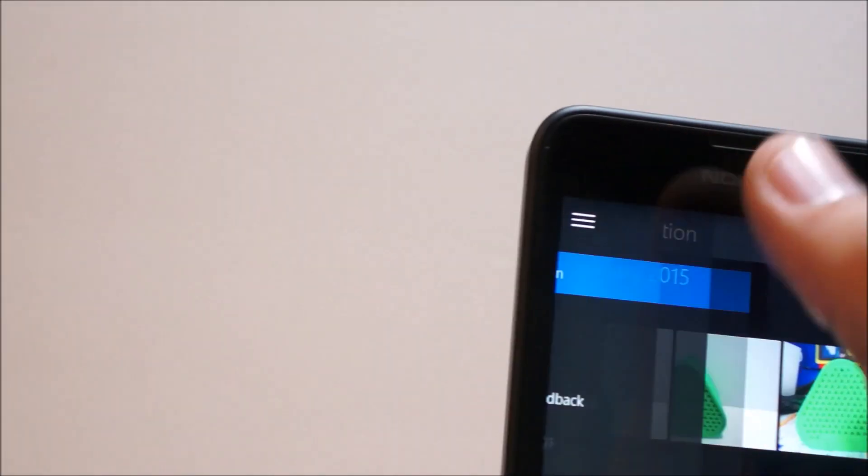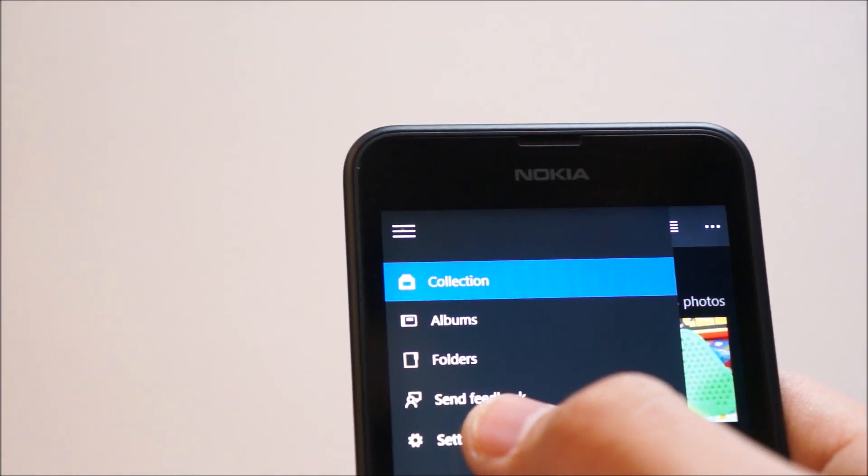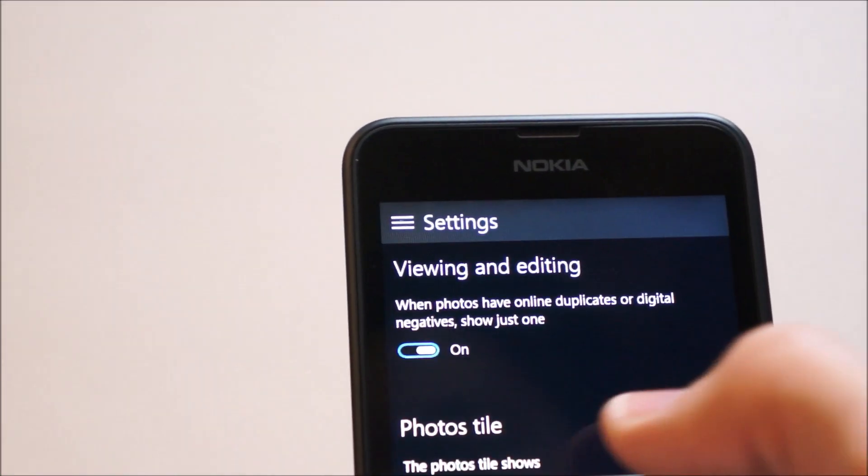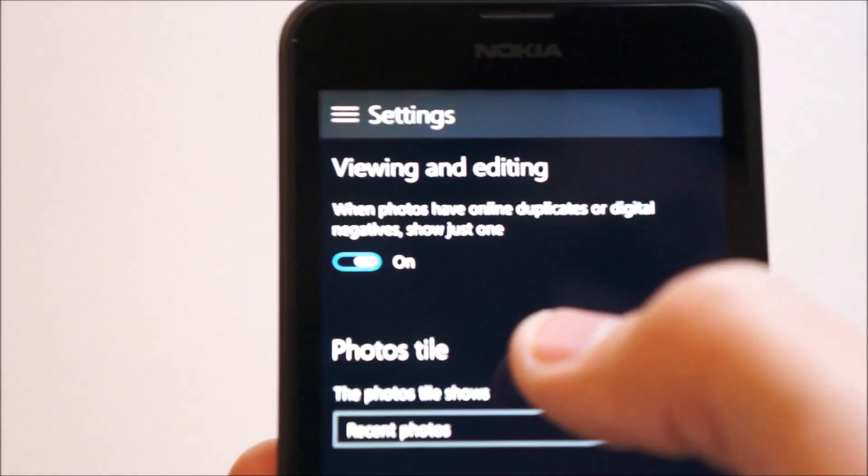So, if we hit the settings button. In the hamburger menu, you have the option to go to settings.